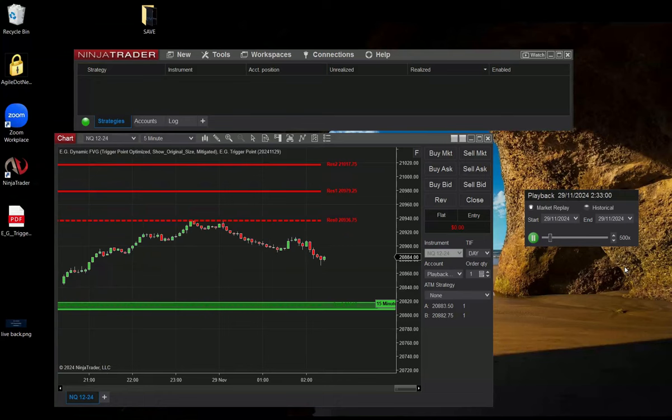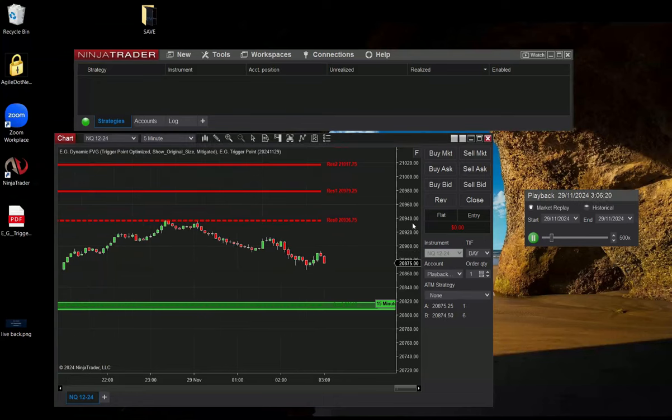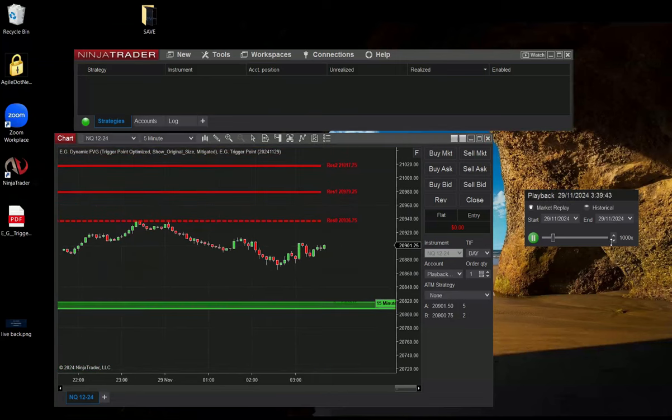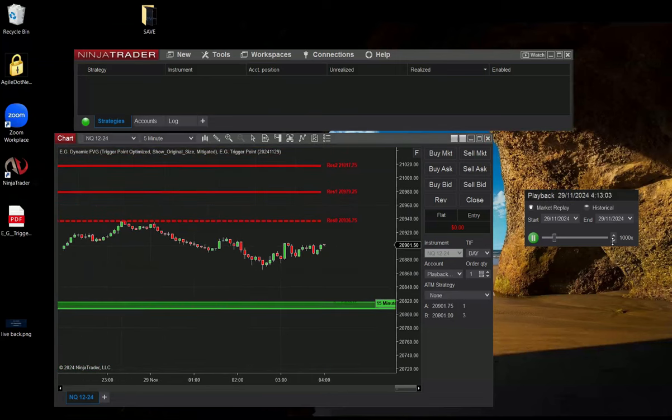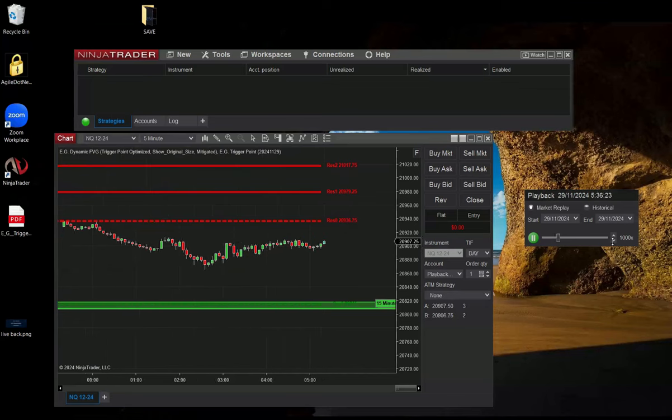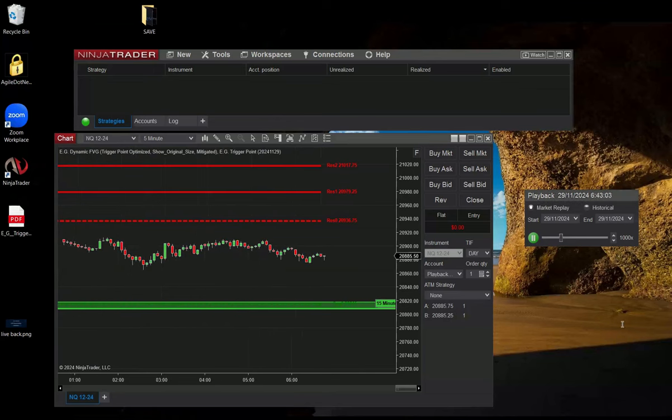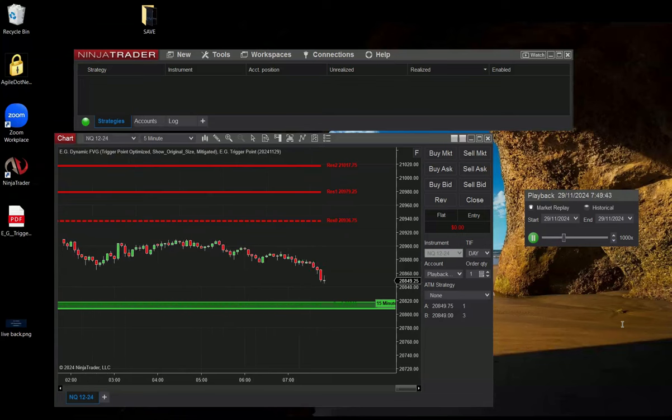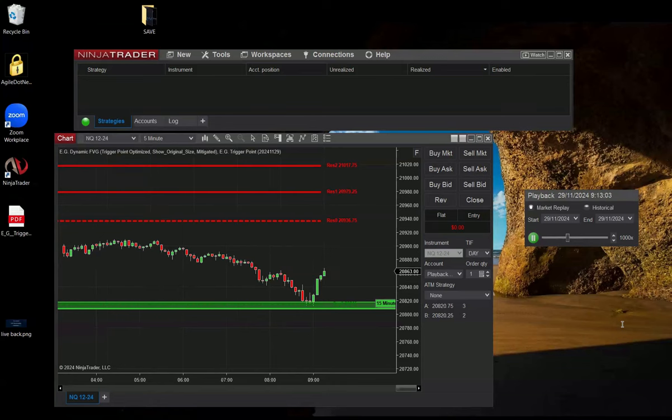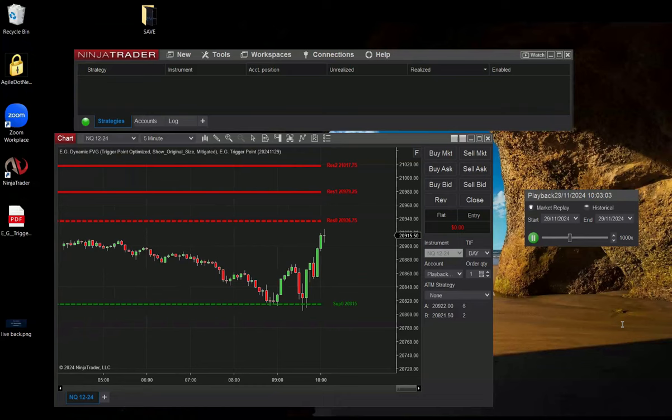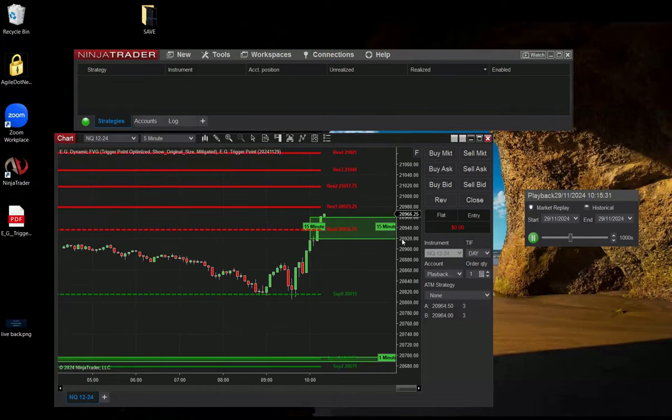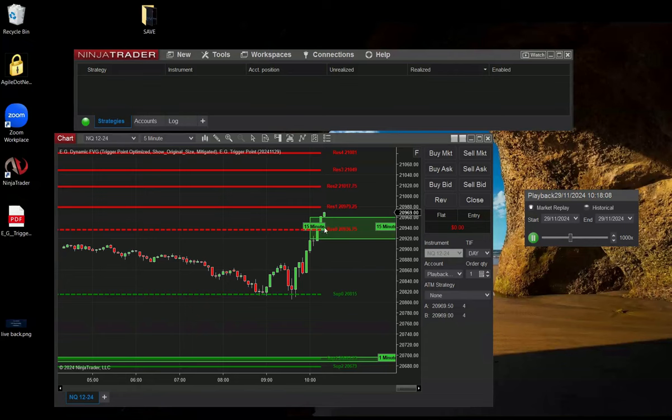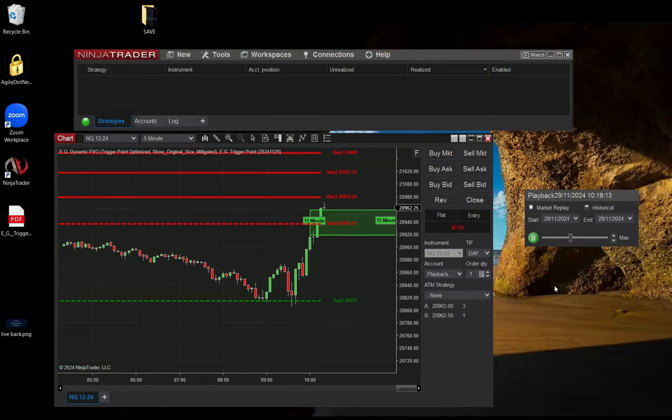Now I'm running it. And another fair value gap for a long position was generated here aligned with the trigger point. If the market retests this level it's a good opportunity to take this breakout, the long trade if it retests. It retests many times in this case.